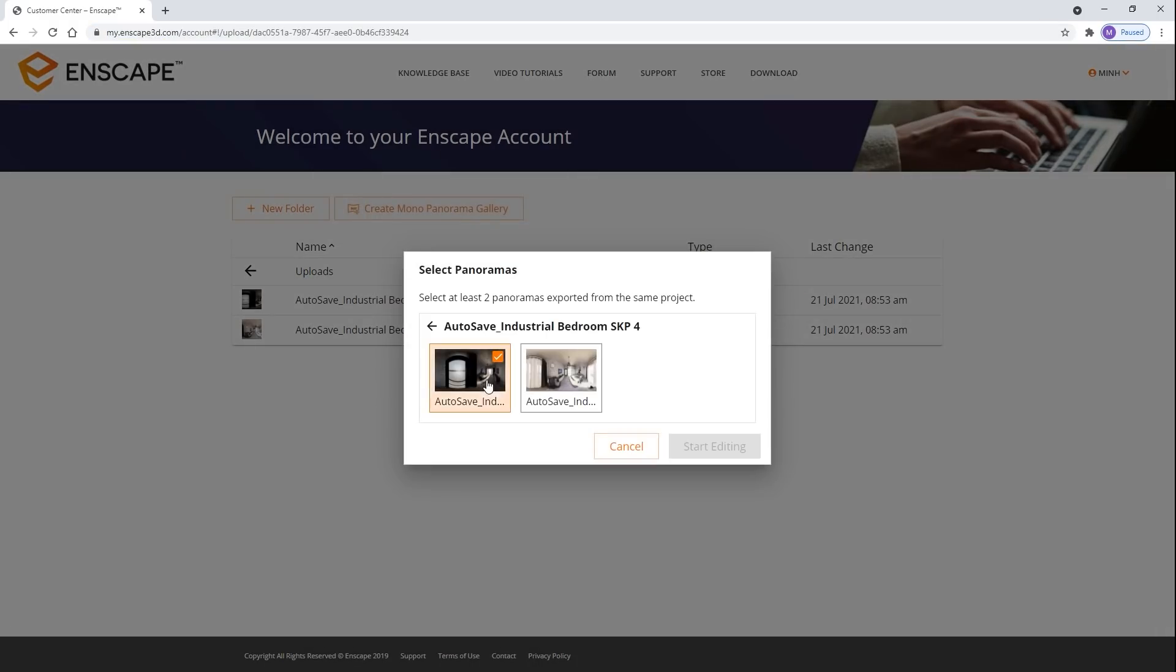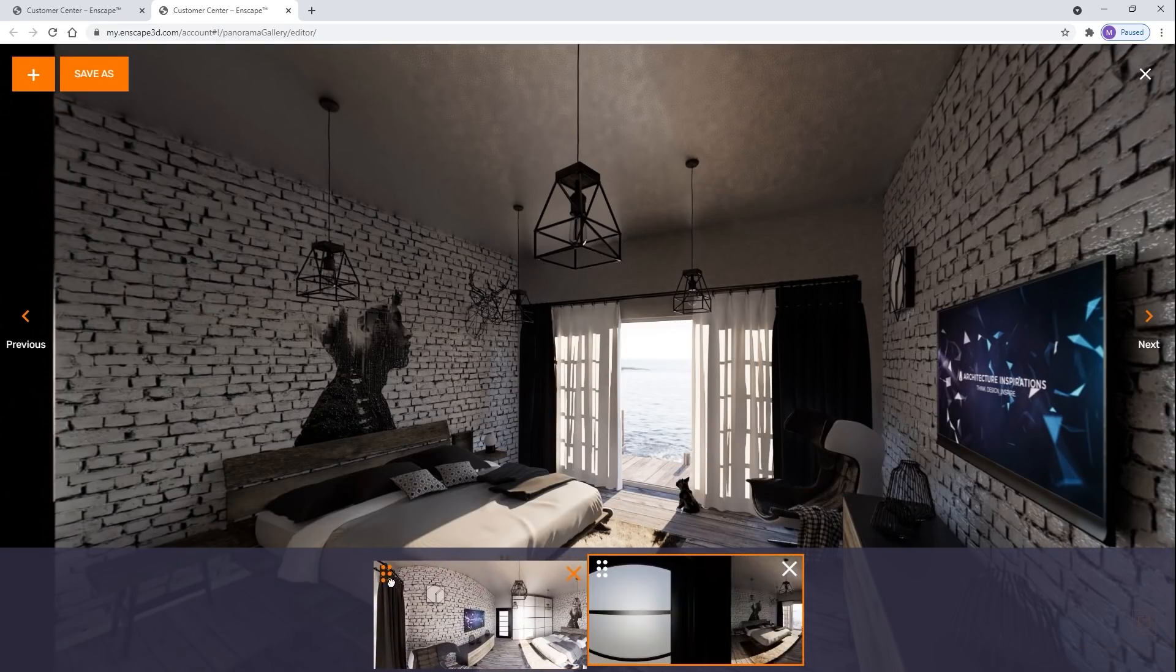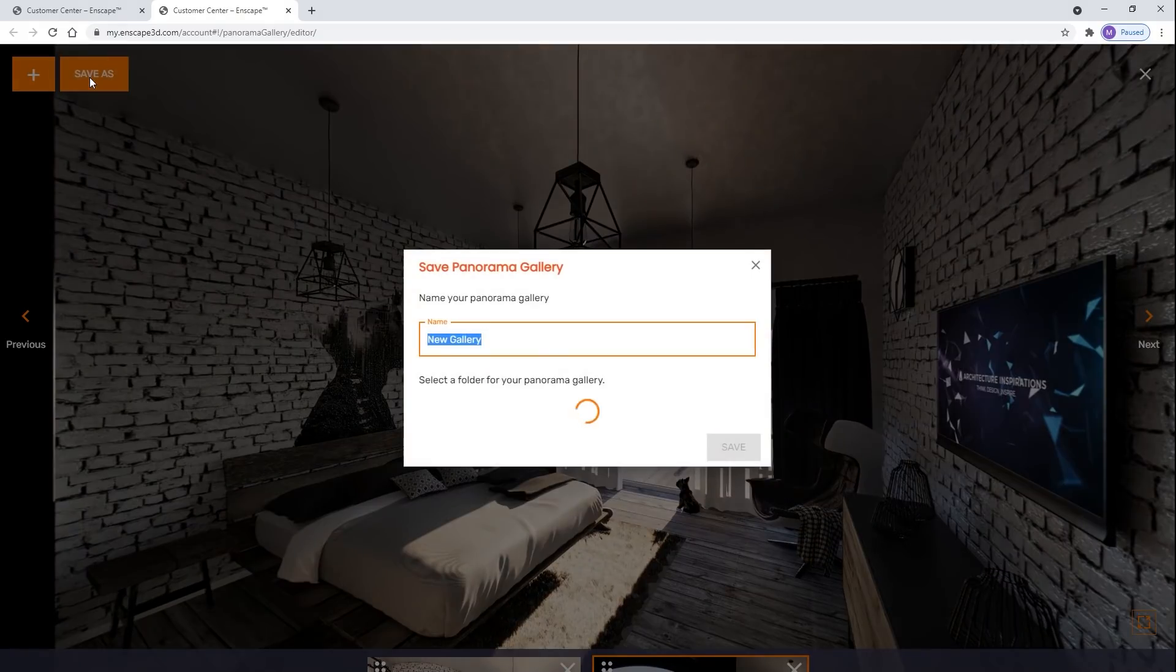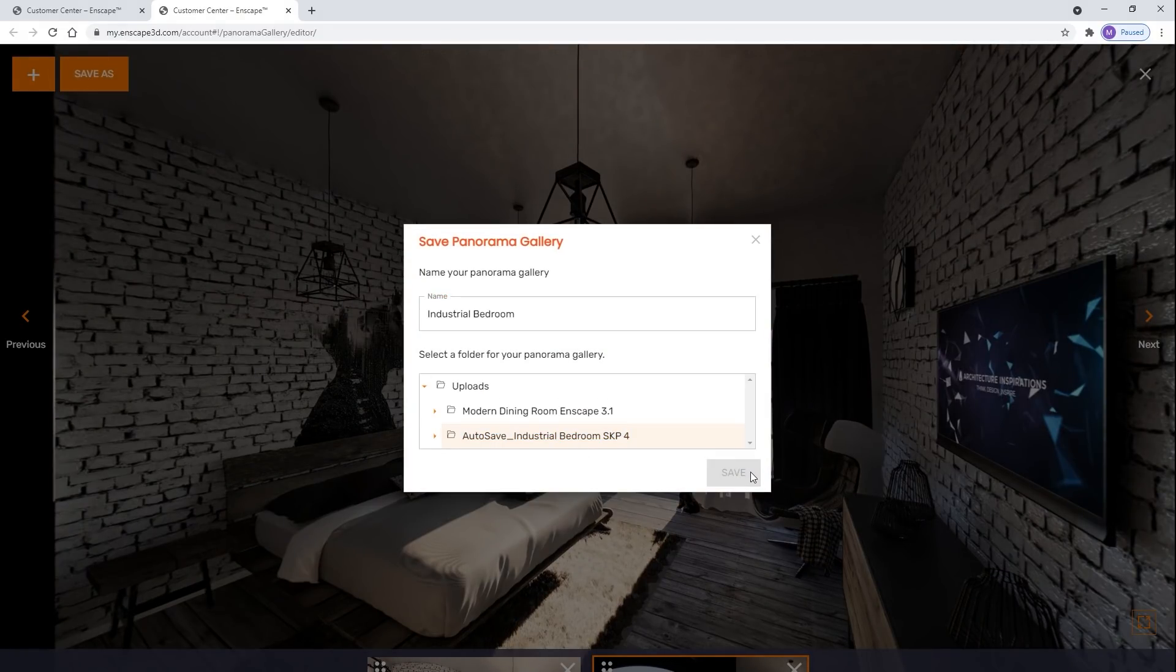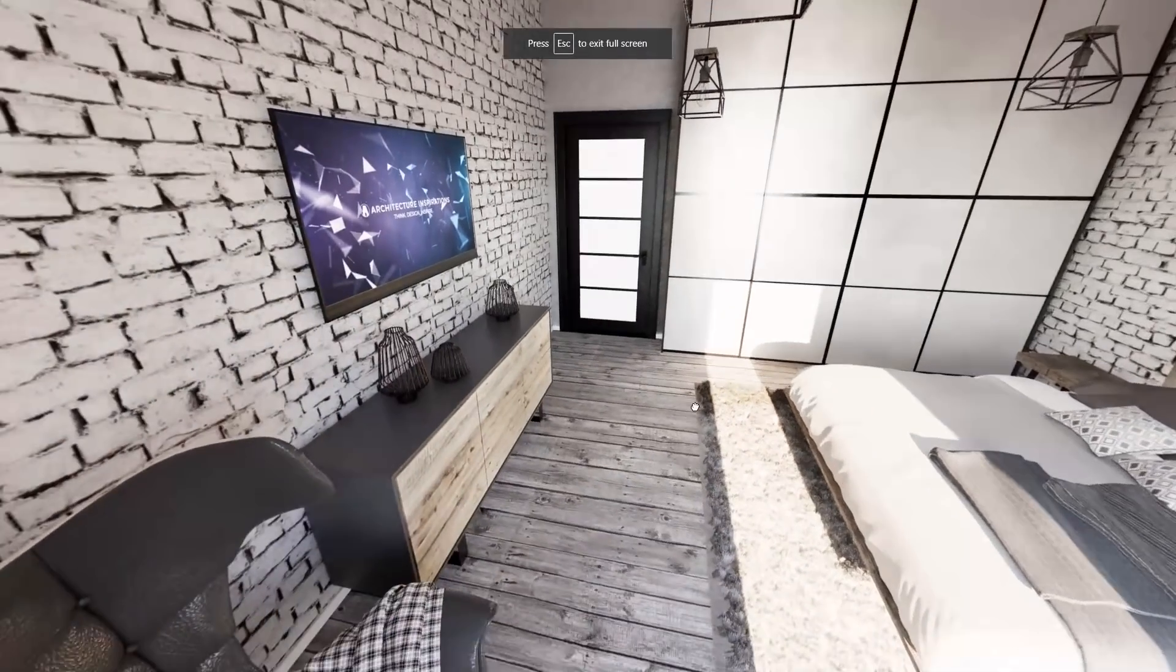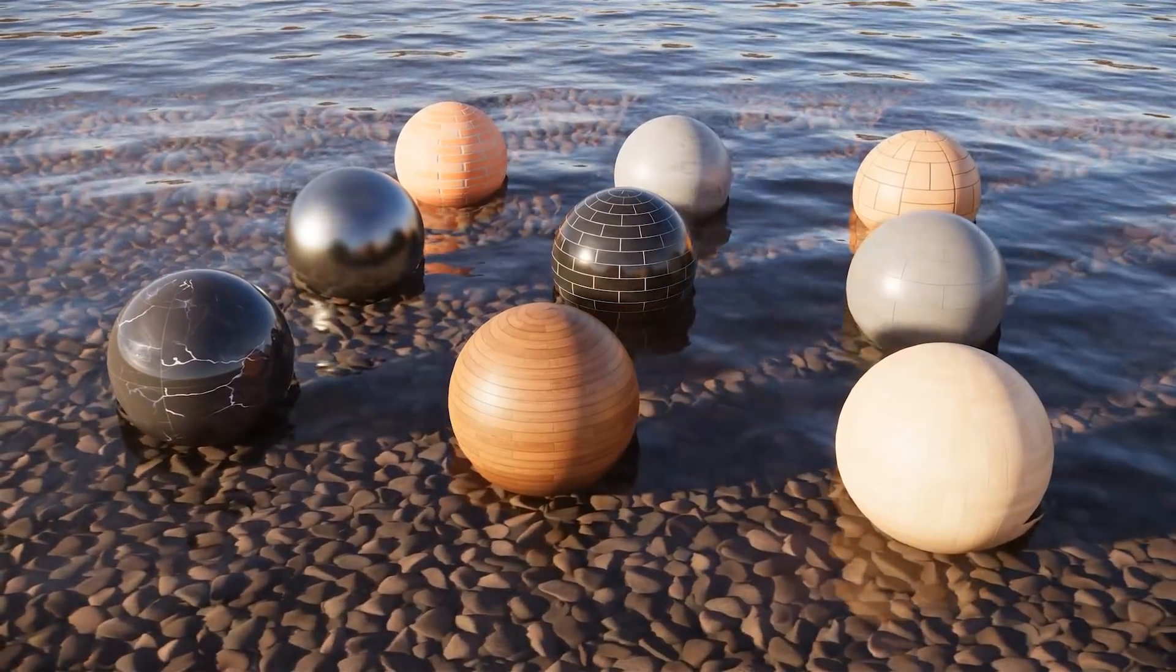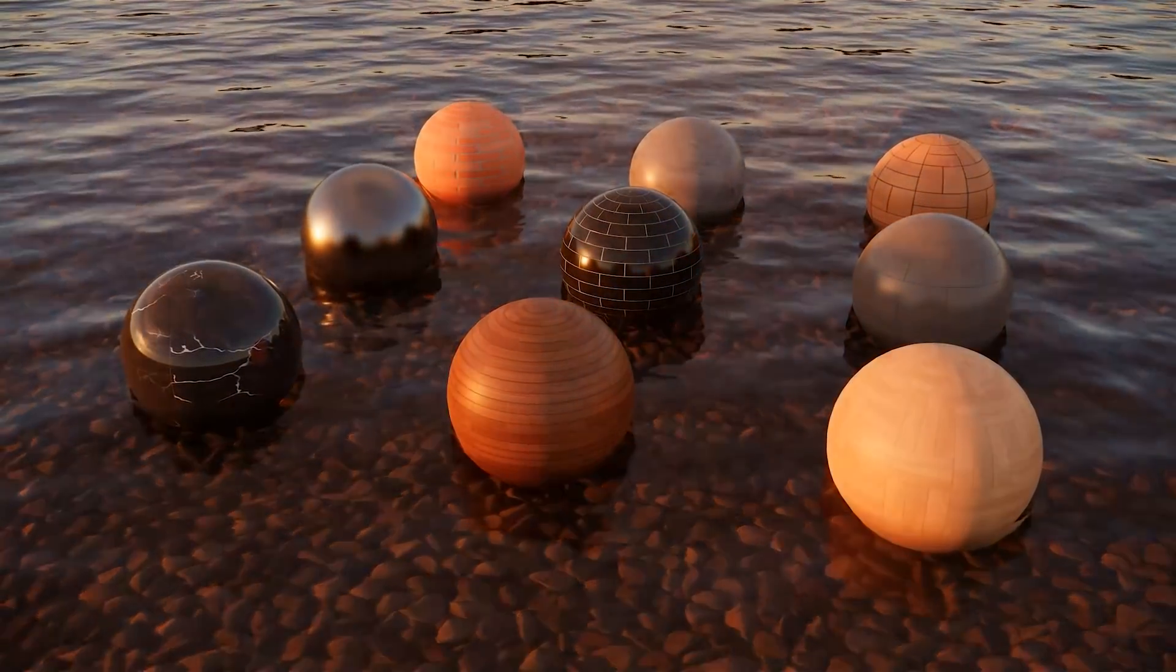And those are the new features in Enscape 3.1. Leave a like if you enjoyed the video, comment below and let me know which one is your favorite feature. Stay inspired guys, and I'll see you next time!